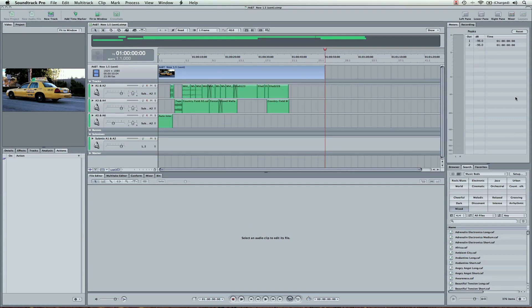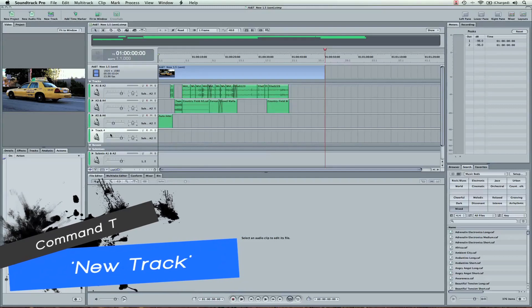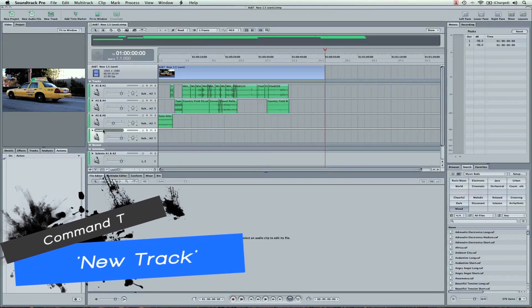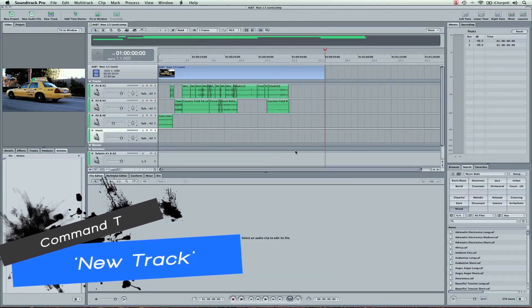So we're in Soundtrack Pro. Here's the layout. If you've never been in here, I've got a couple tutorials to show you and walk you through so you can get comfortable. But for now, go ahead and hit Command T. That'll open up a new track here. We can even name it our Music Track.